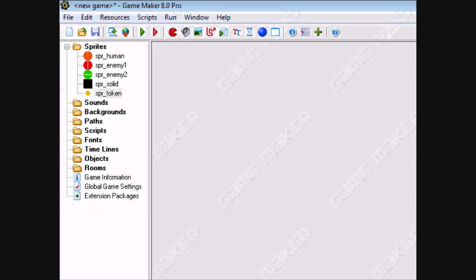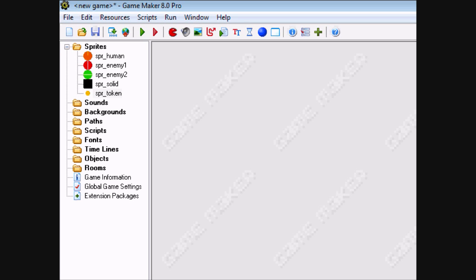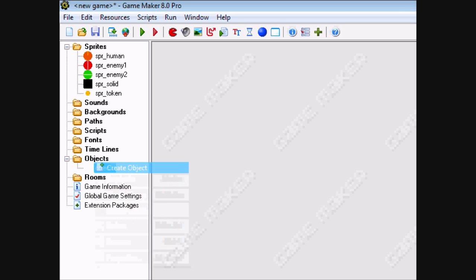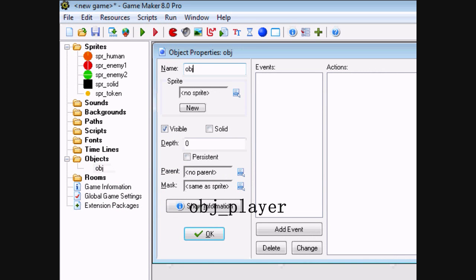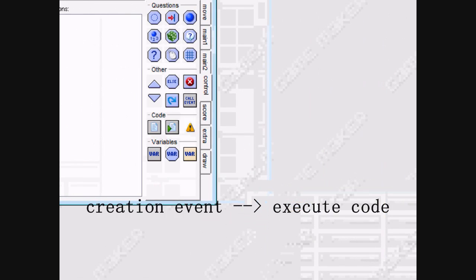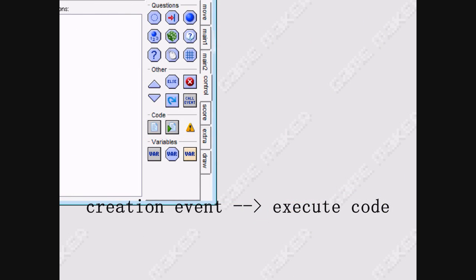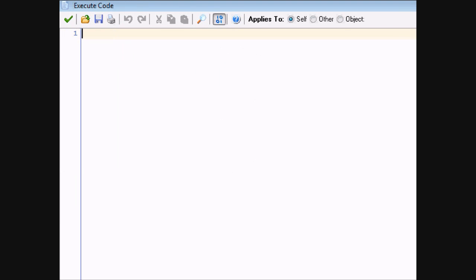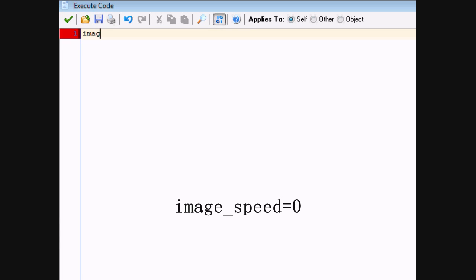Those are all your sprites. As you can tell, this is going to have a lot of parts very similar to the Catch the Clown tutorial, only with code. Let's start on objects. The first object is going to be obj_player. As said in the theory, the creation event is used to set the original settings for the sprite. Since the human has four sub-images and we want to change depending on which way it's moving, we don't want to cycle through them, so set image_speed to zero.